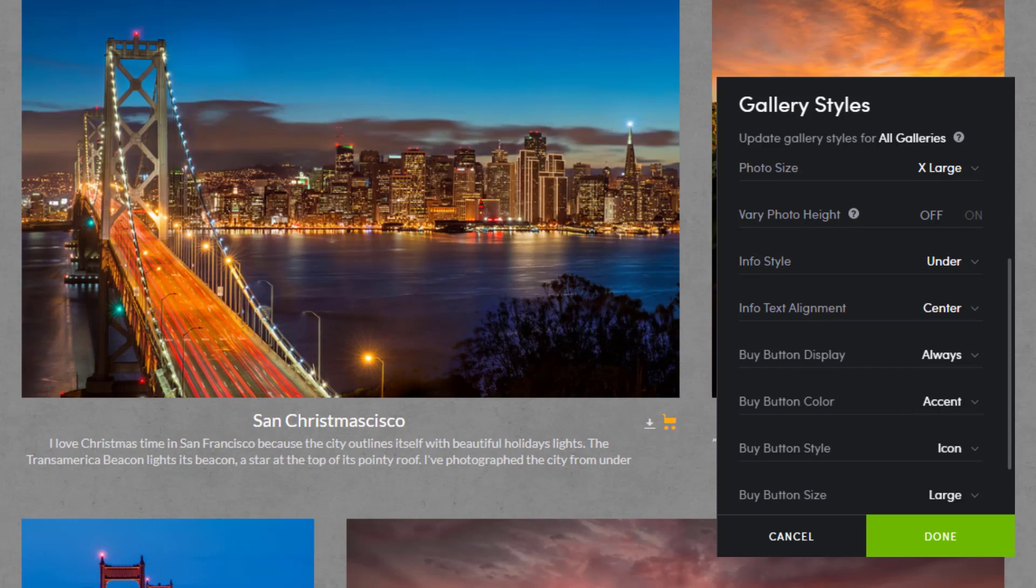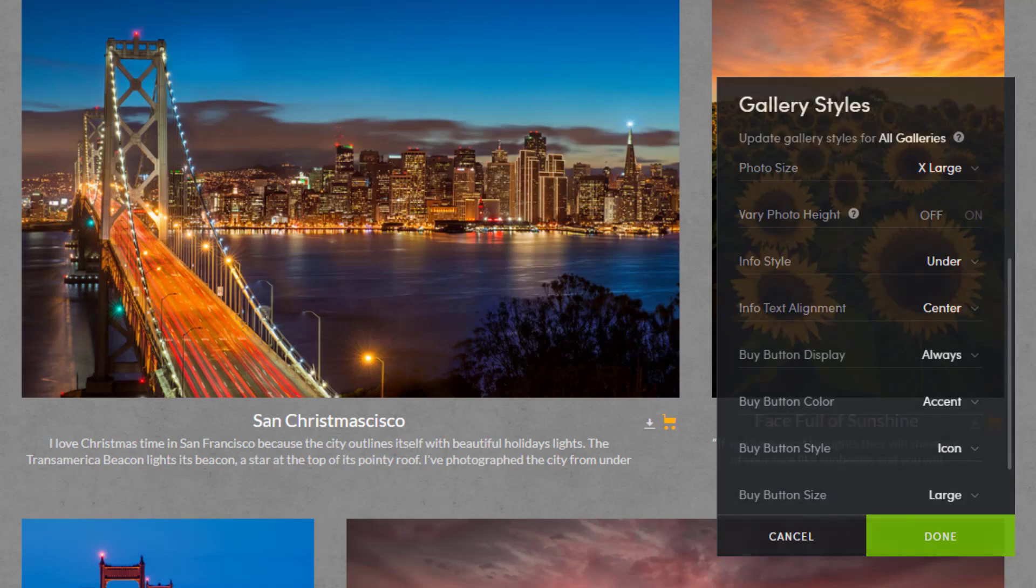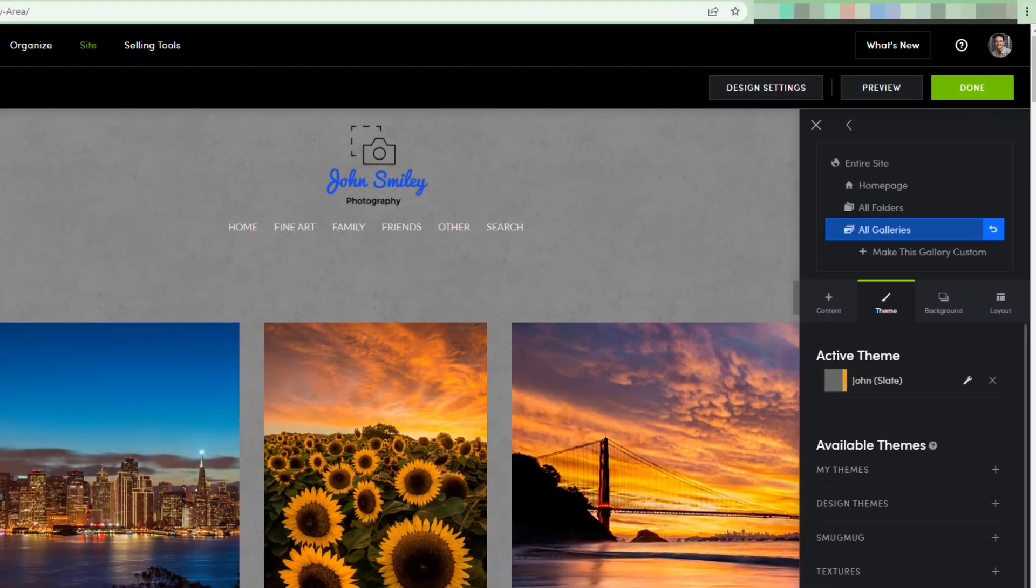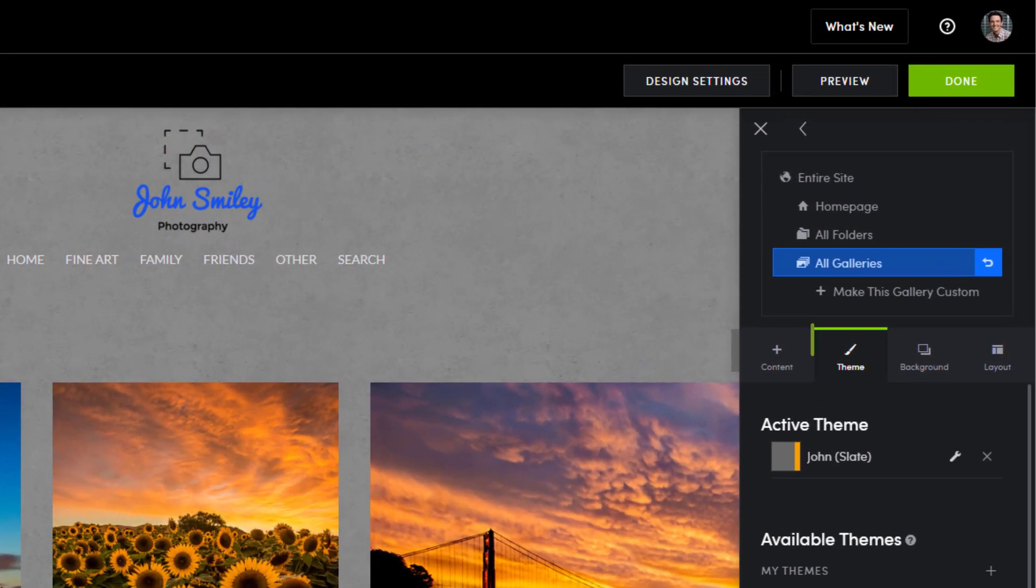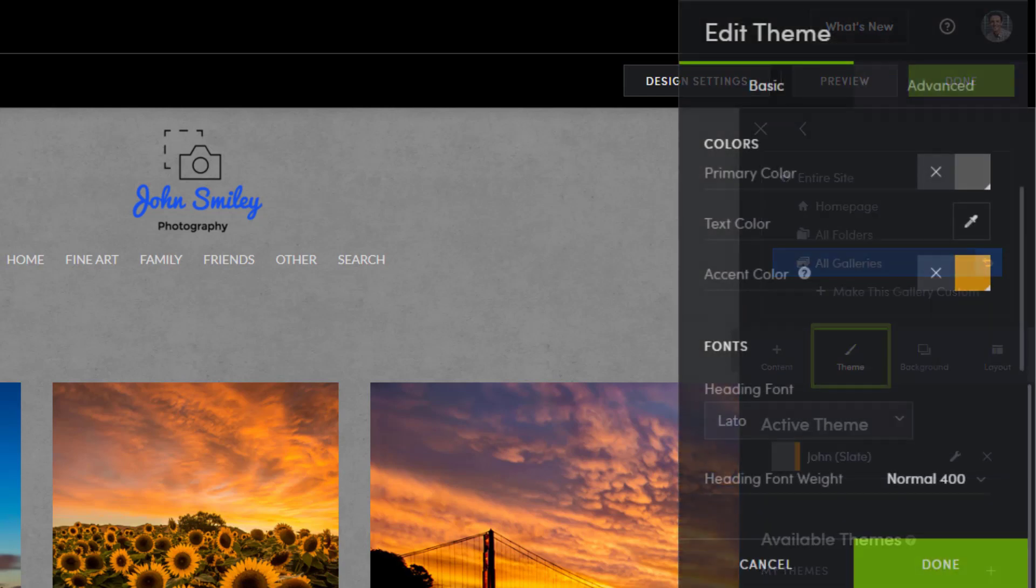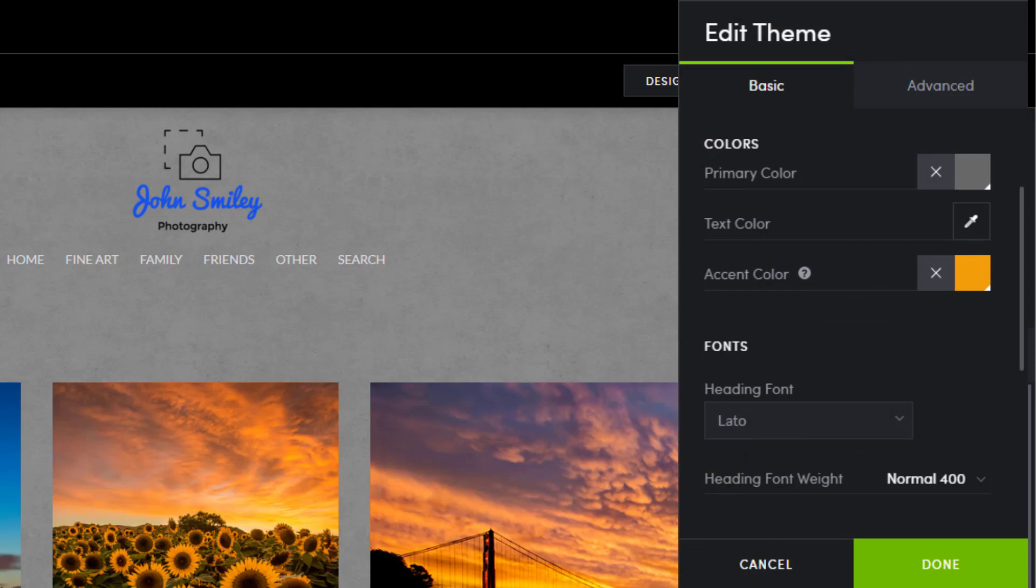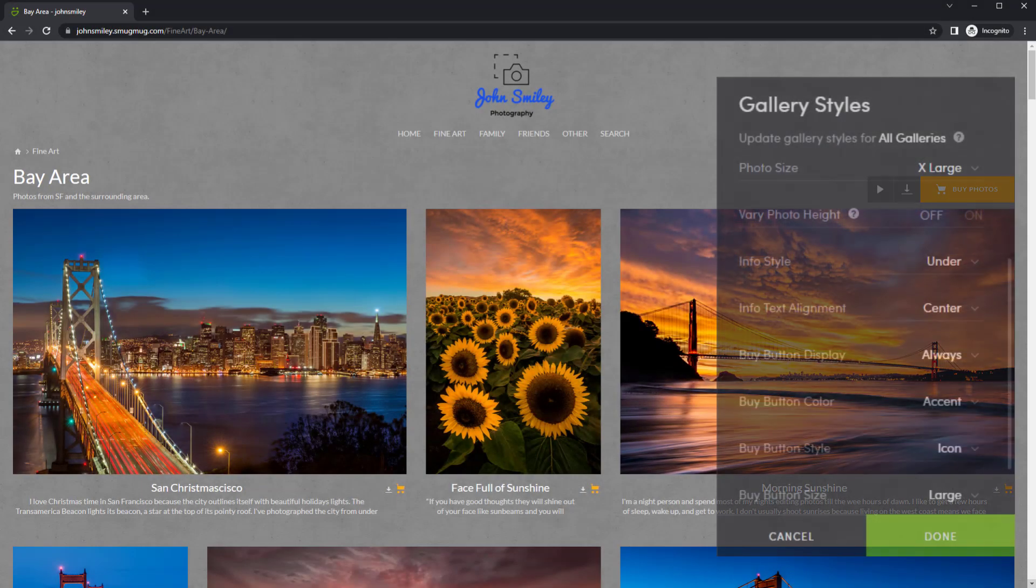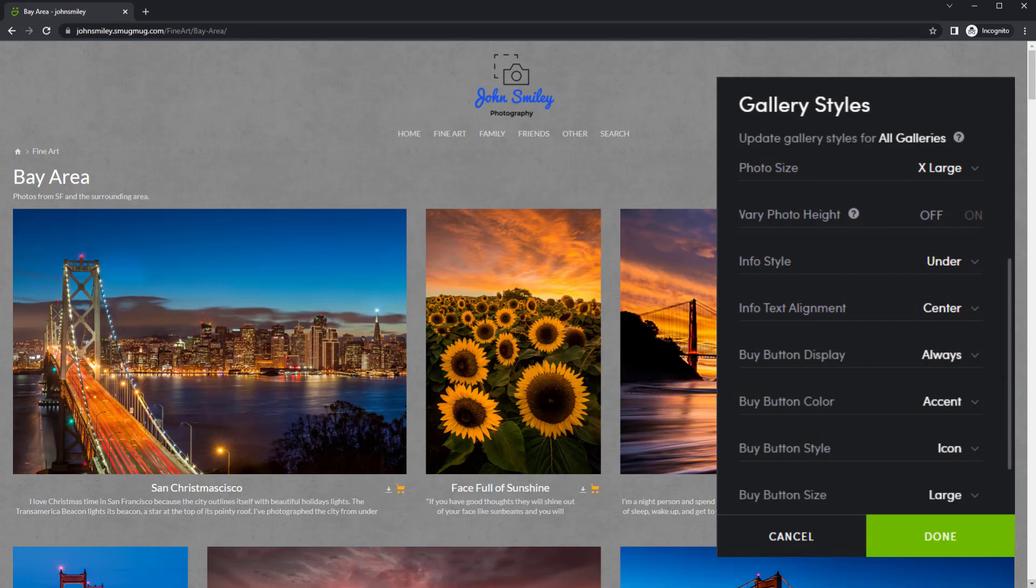Set the option now and update your accent color later. To customize your accent color, click the theme tab and then hover over your active theme. When you see the wrench icon, click to open the settings. The theme colors will be at the top of the basic tab settings. Let's jump back to setting up the collage landscape gallery style.